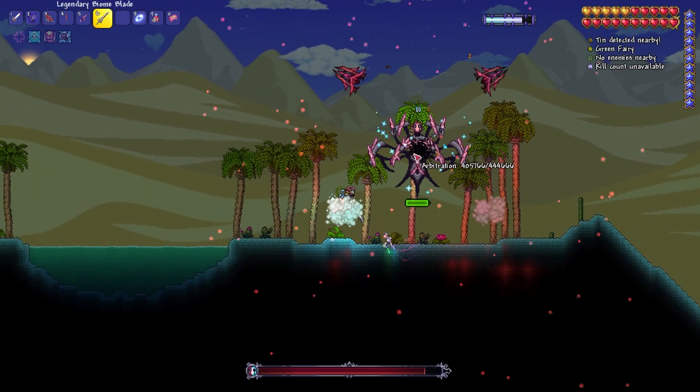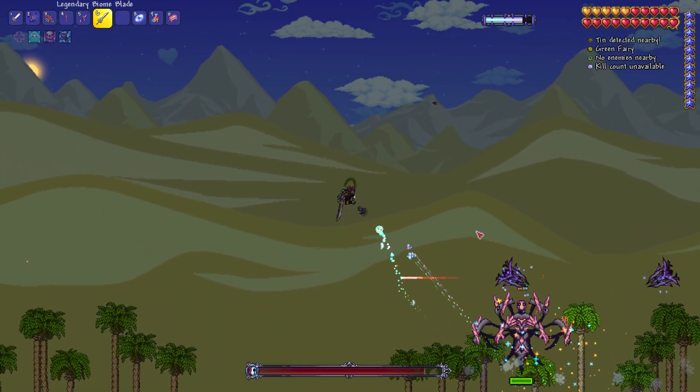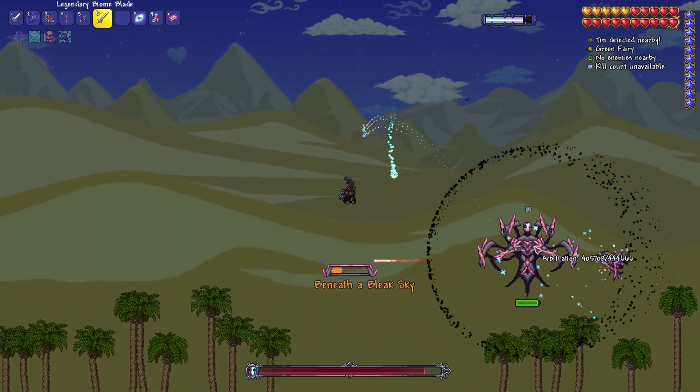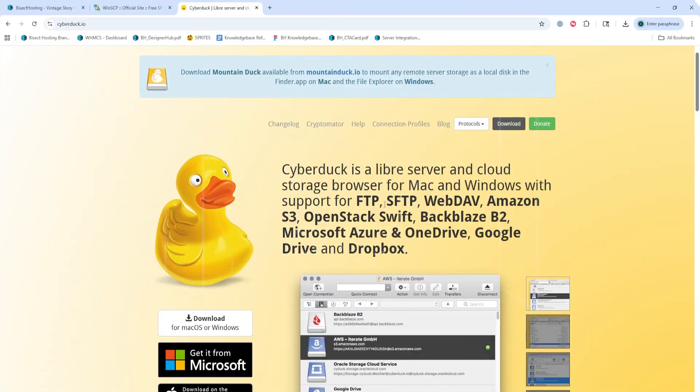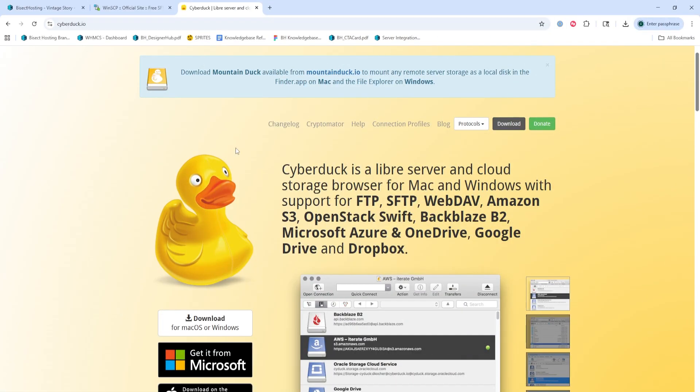We will now go over how to connect to your server with the Cyberduck FTP client. First, we're going to go to Cyberduck.io, which I'll have linked in the description. And from here, we're going to choose the Download button in the top right-hand corner.